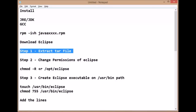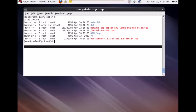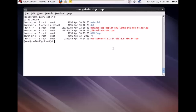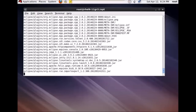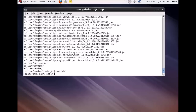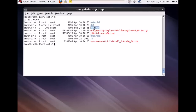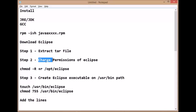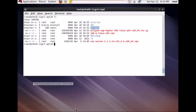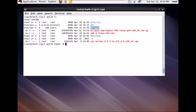The next step is you need to extract the files. The command to extract is tar -xvtf and the package name. Just enter it and all the files will be extracted. You will get a folder known as Eclipse. The next step is you need to change the permissions of that folder using the command chmod -R +r and the folder name. This will make every file inside the Eclipse folder an executable file.